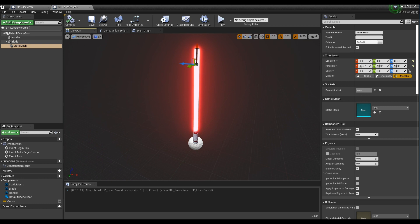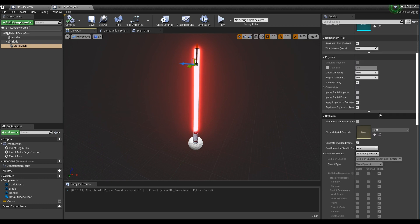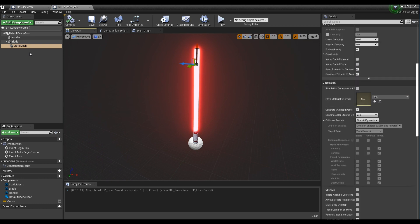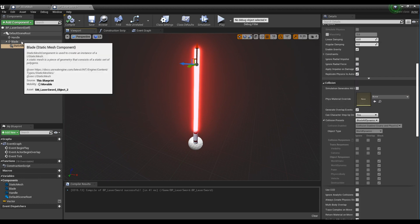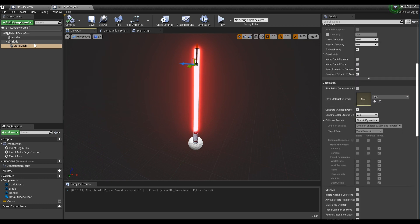After setting the collision preset of the mesh component and blade meshes to custom, make their settings like the video.